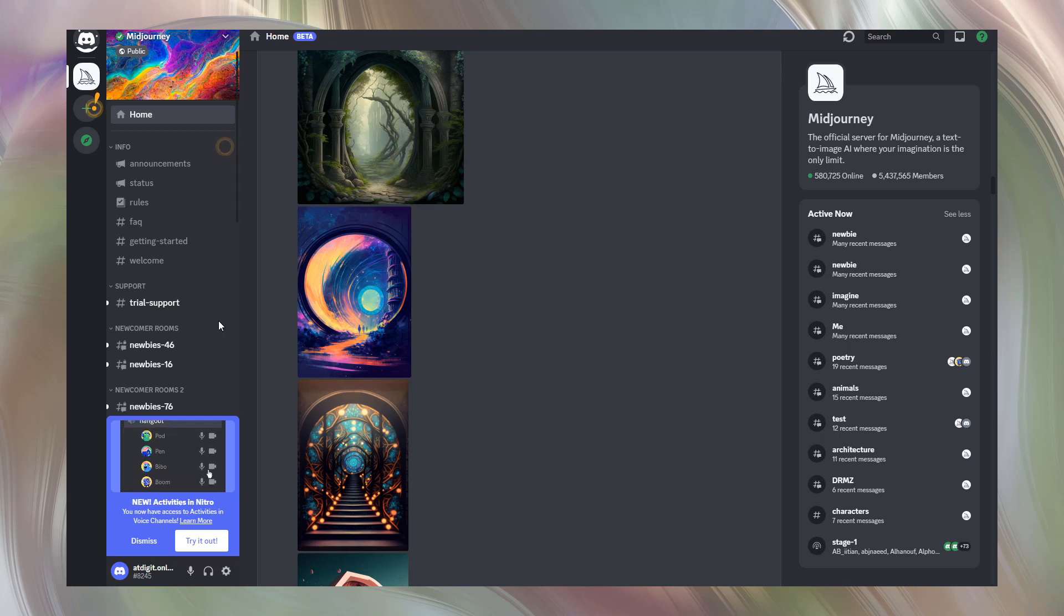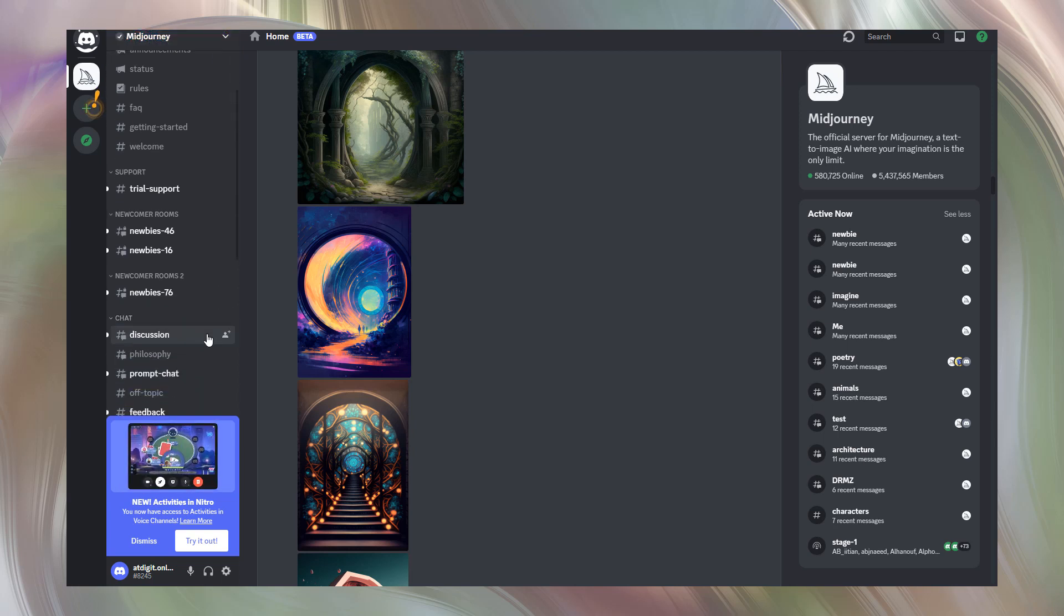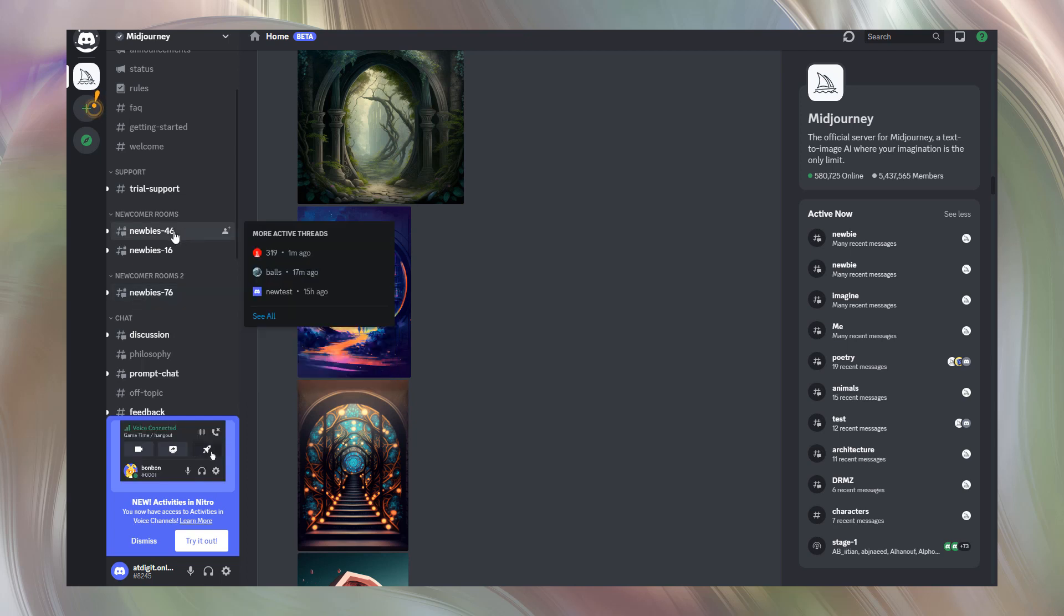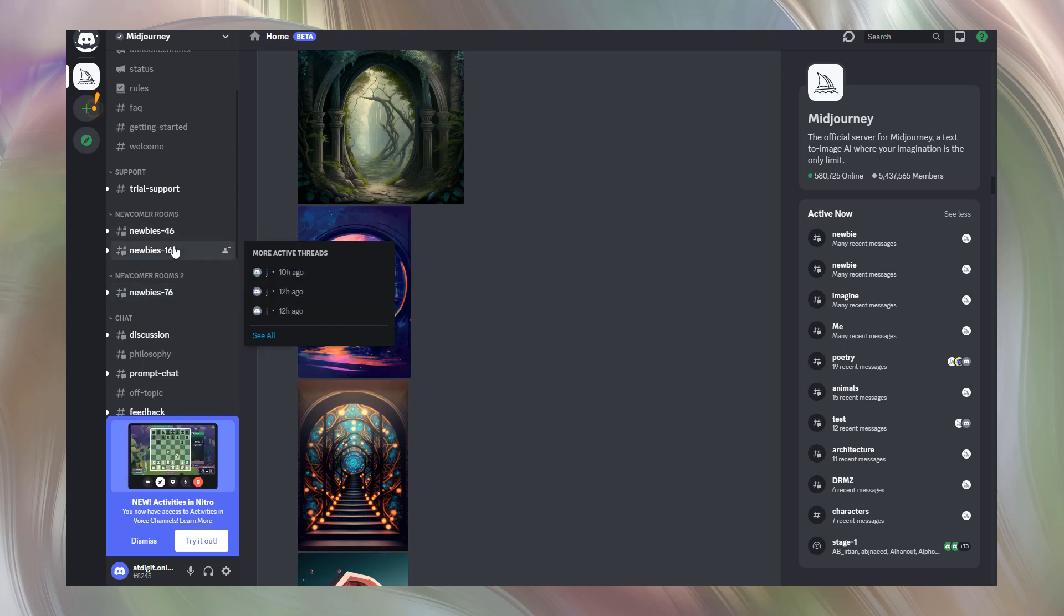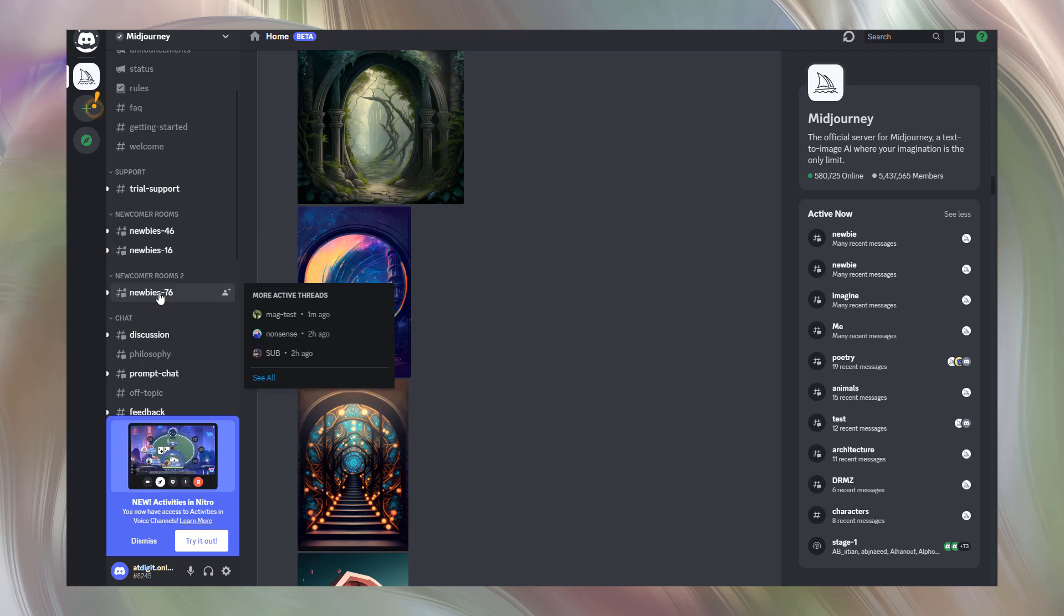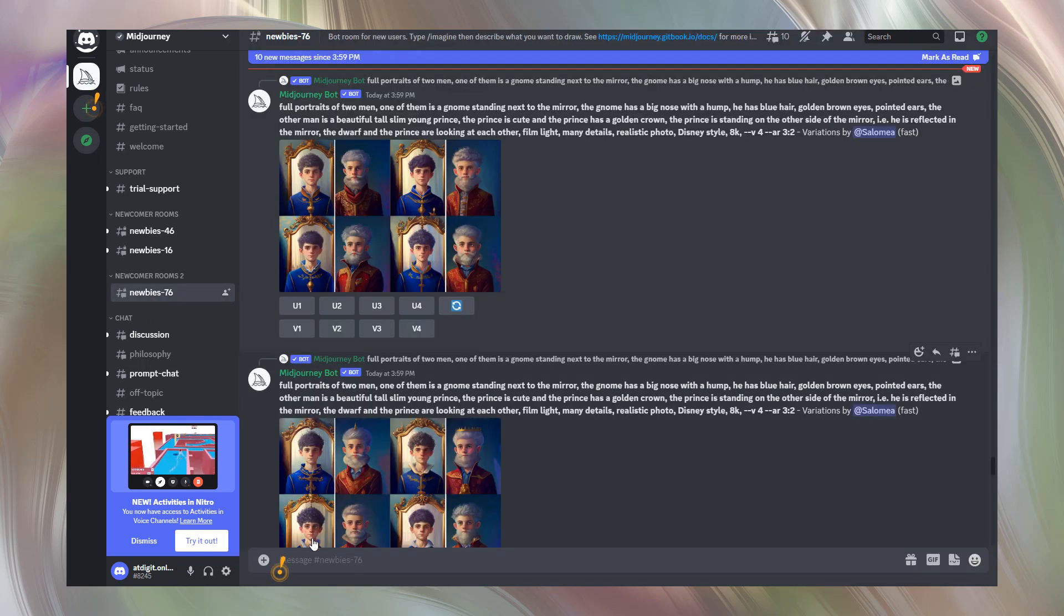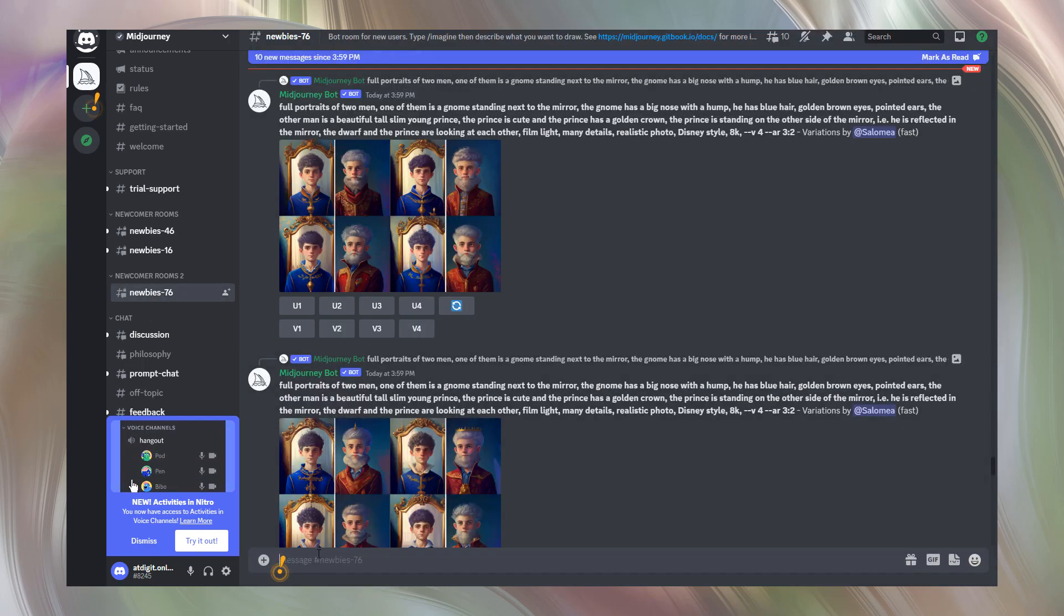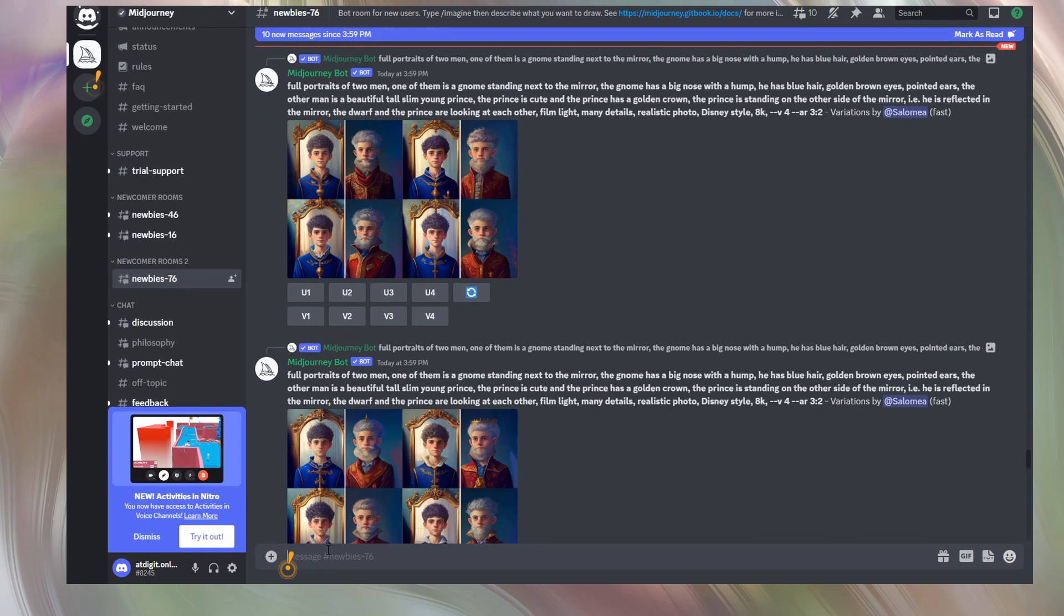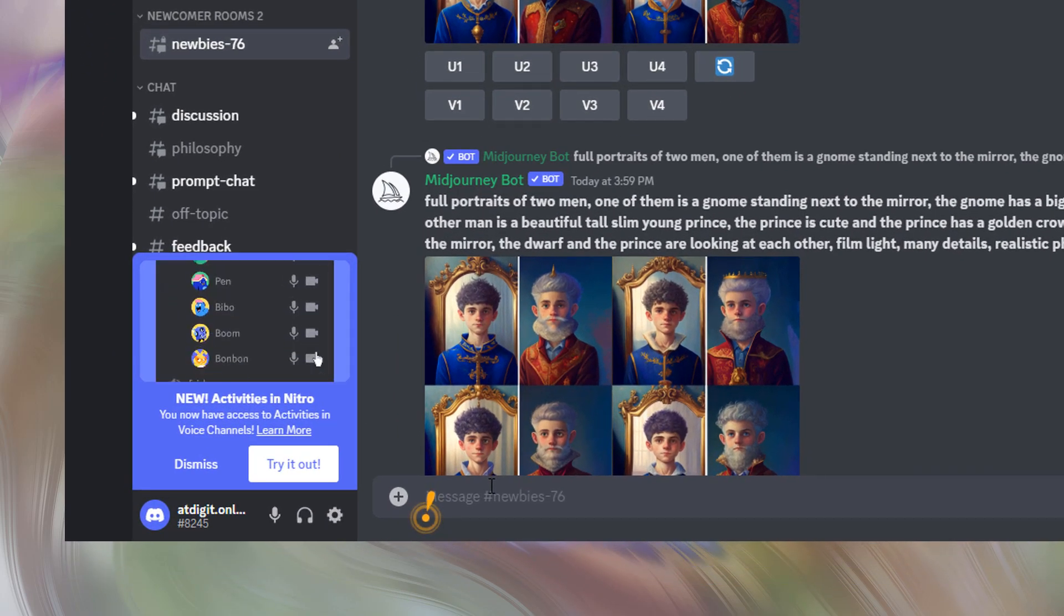To start generating art we need to go to a newcomers room. As you can see there are newbies threads: Newbies 46, Newbies 16, Newbies 76. Let's click on one of them. And here we'll try to generate our first text-to-image artwork using all power of Midjourney.